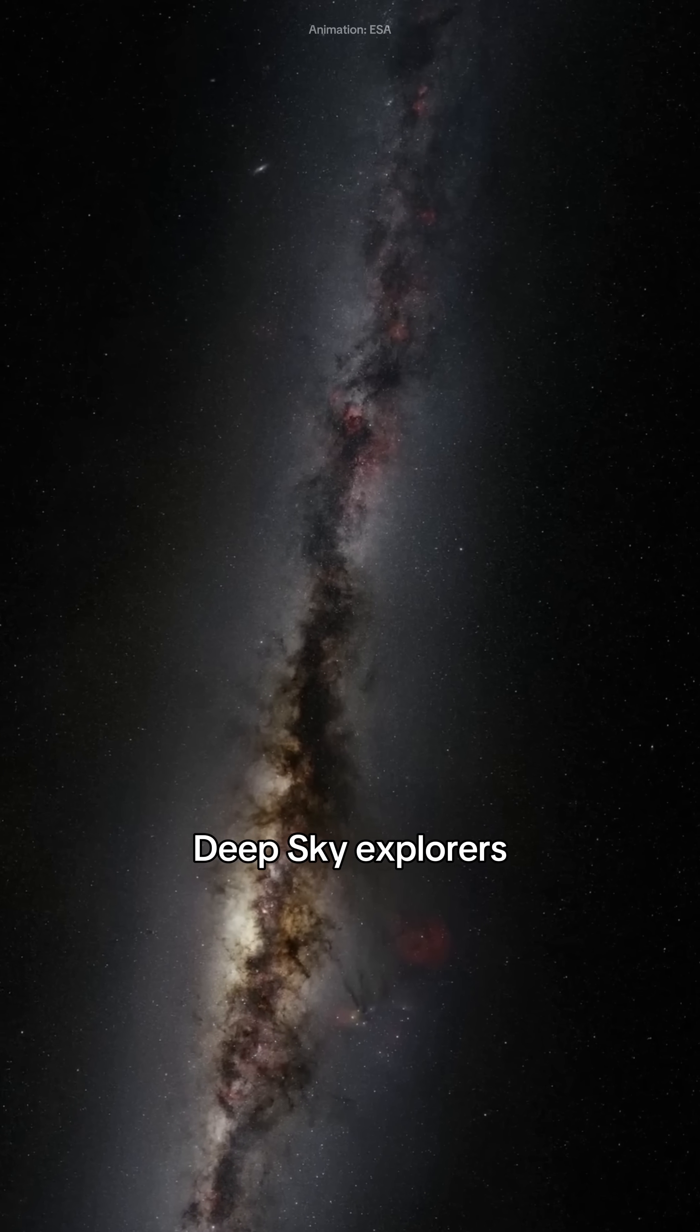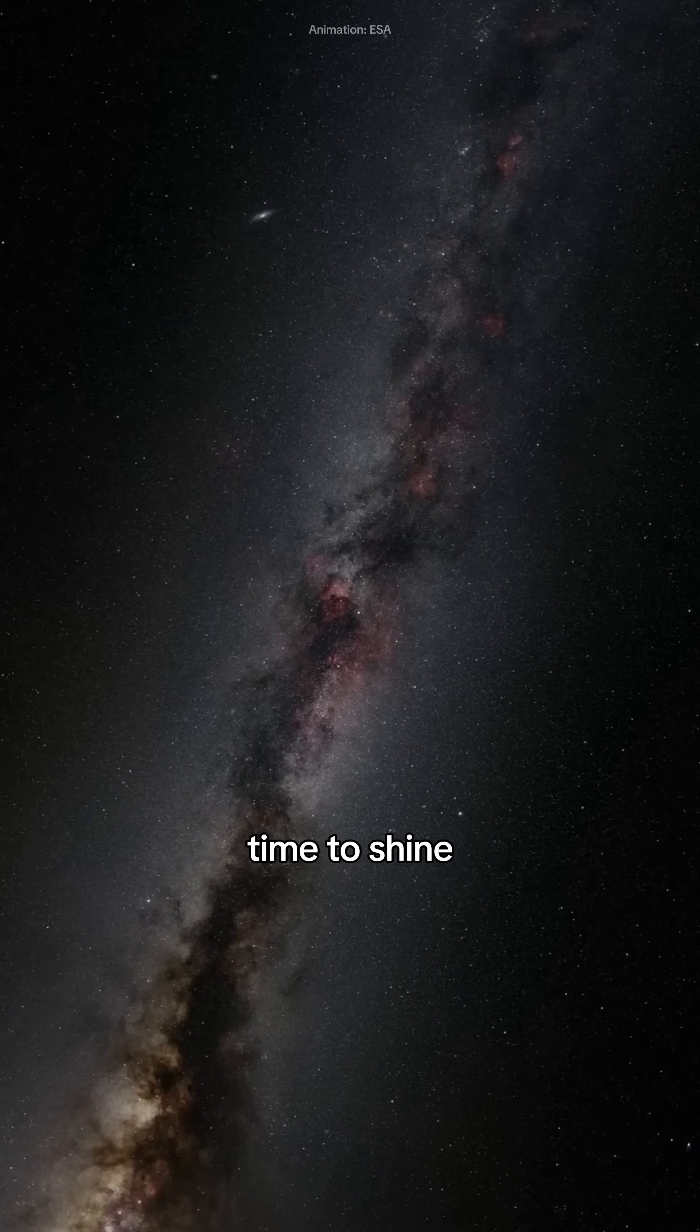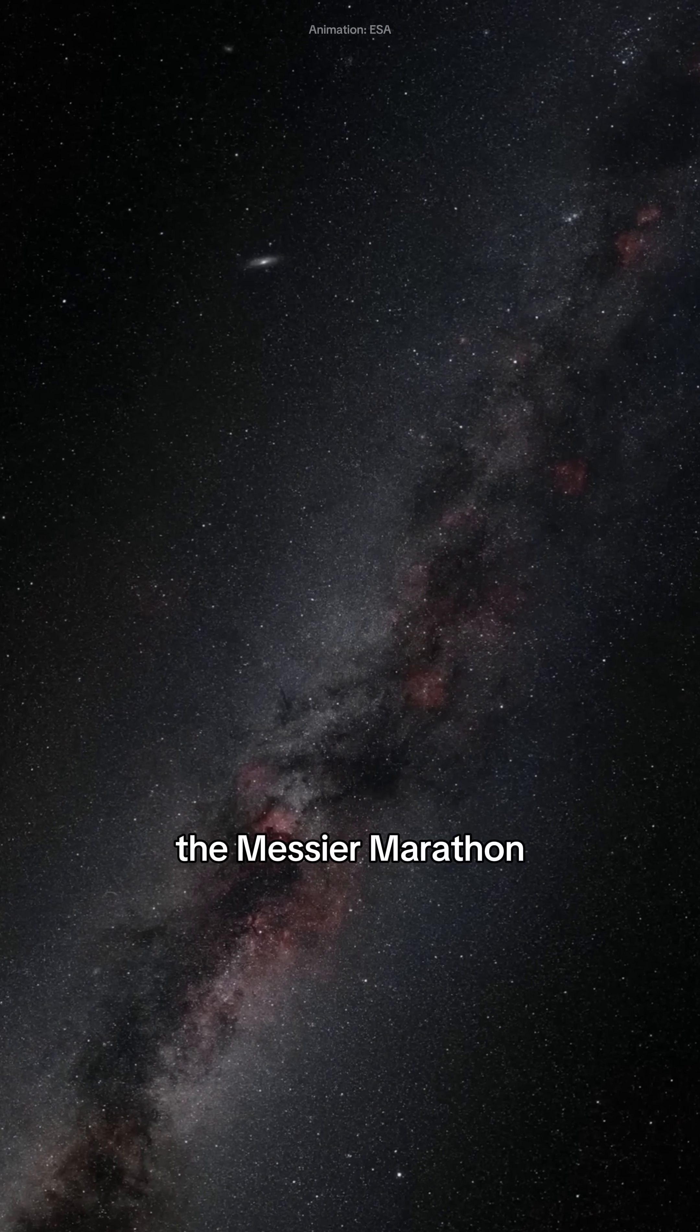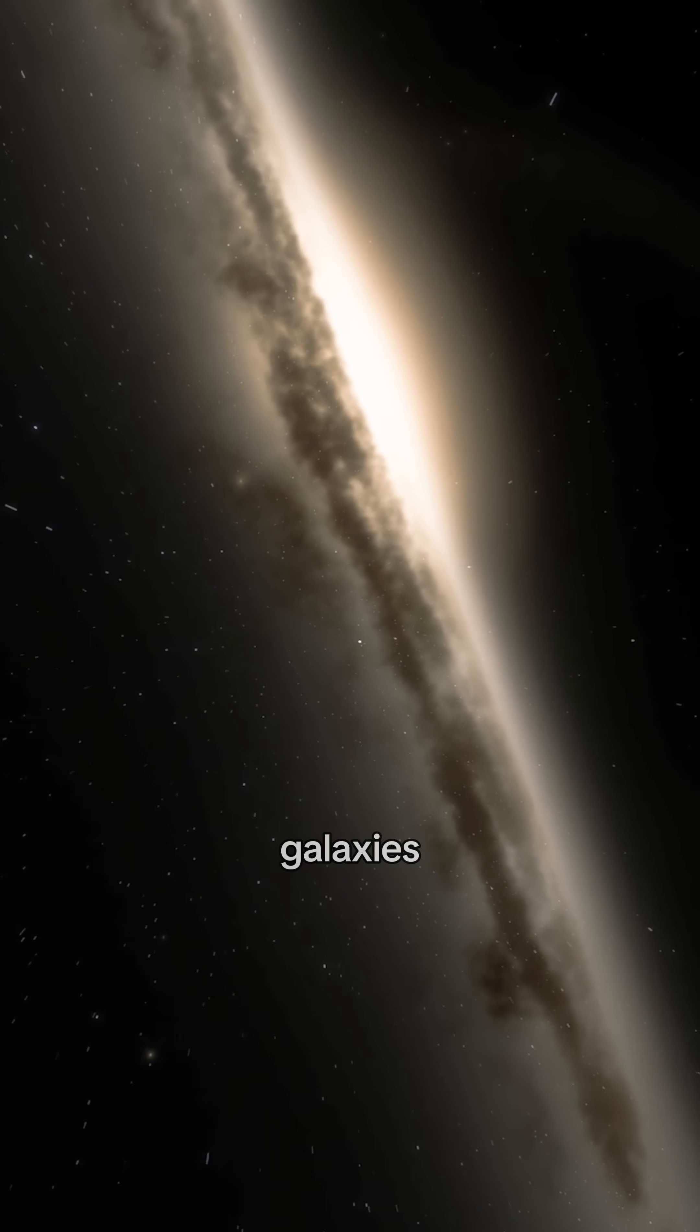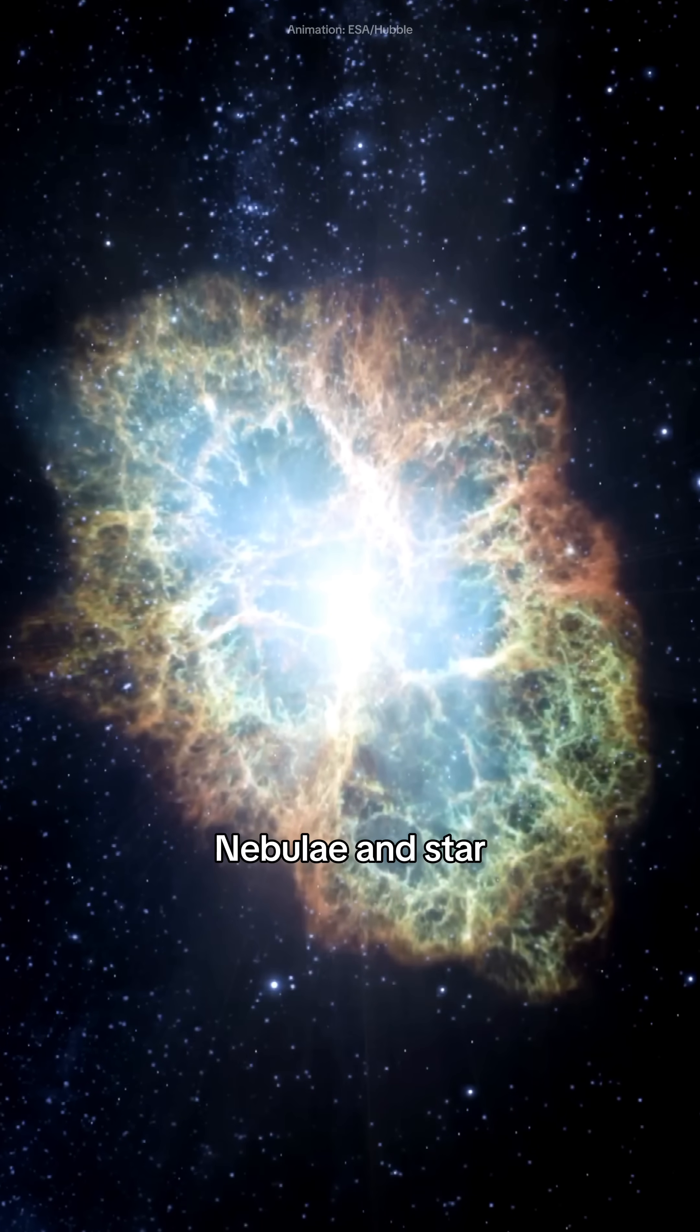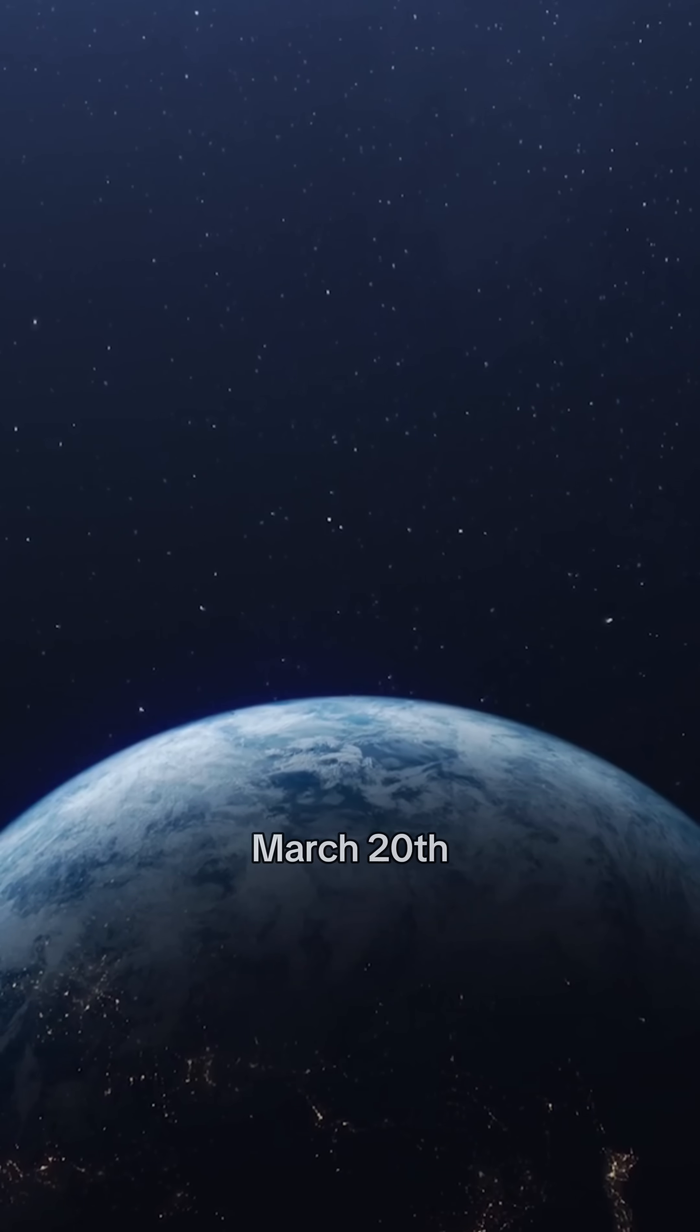Deep sky explorers, this is your time to shine. March is the perfect month for the Messier Marathon, a challenge to spot all 110 galaxies, nebulae, and star clusters in a single night. Are you up for it?